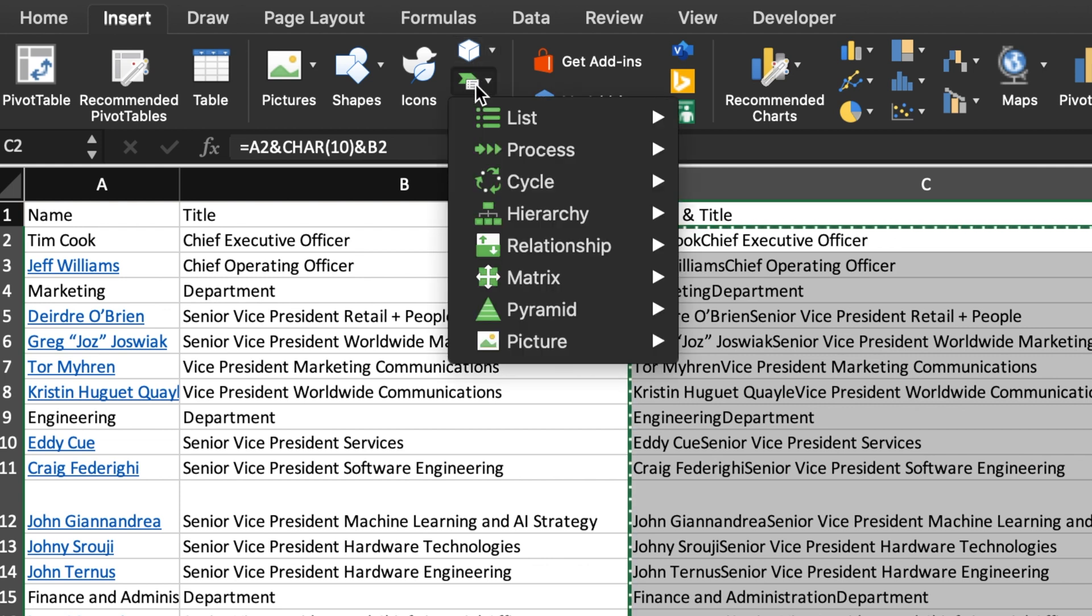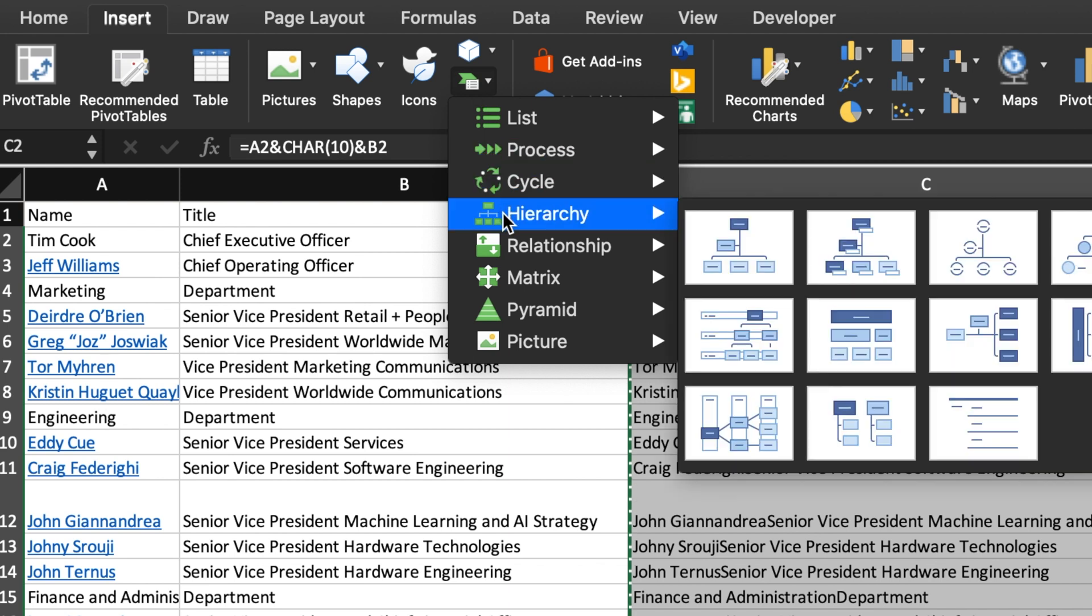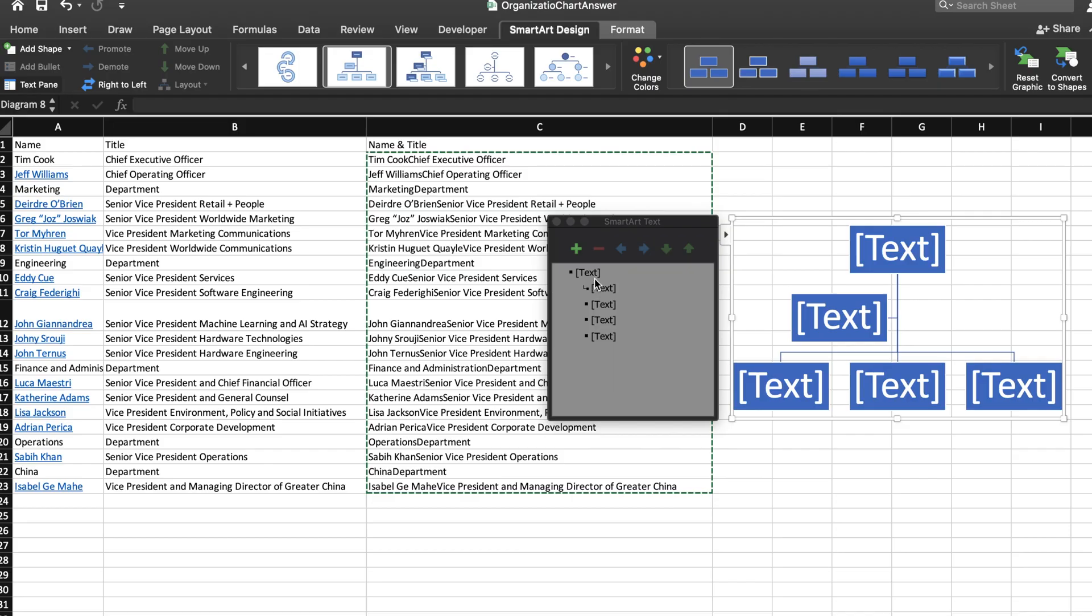A drop down menu will appear. Go down to the hierarchy charts. I think I'm going to choose a simple organizational chart and just like that, Excel creates an organizational chart for you.